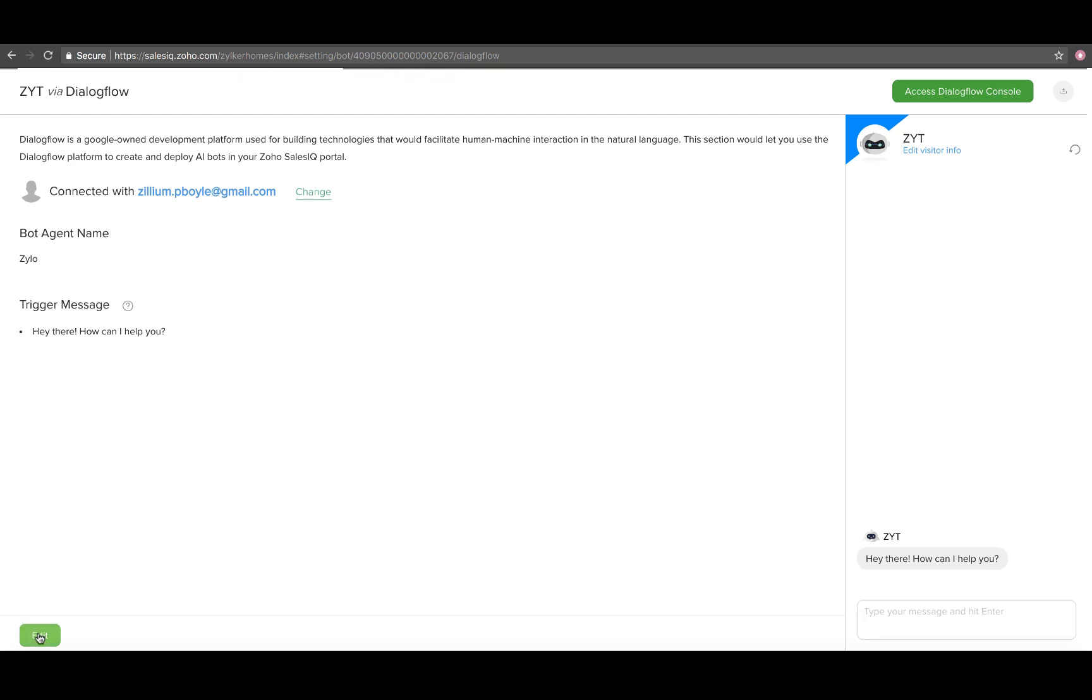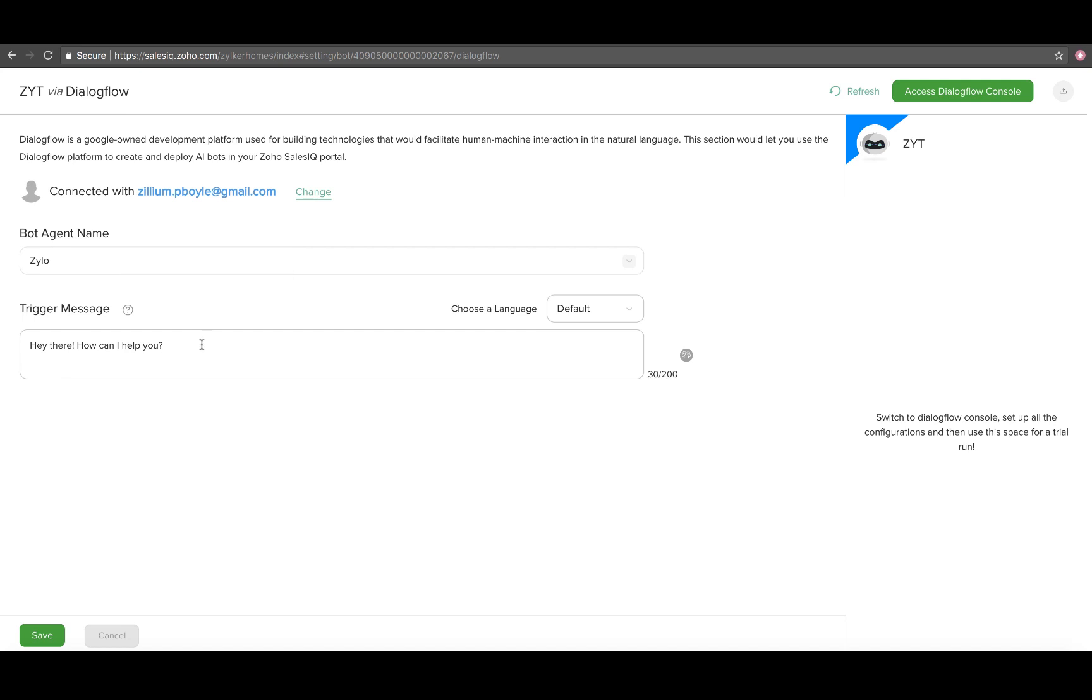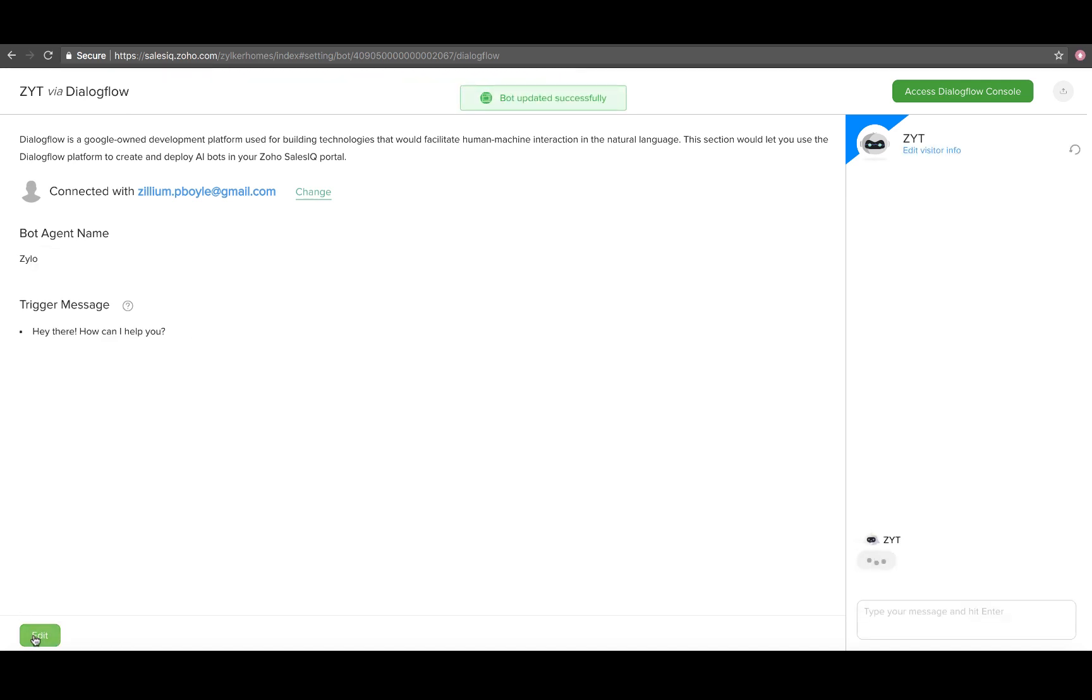You can edit the trigger message and also choose alternate bot agent names from the drop-down. You can also access Dialogflow console from the bot dashboard.